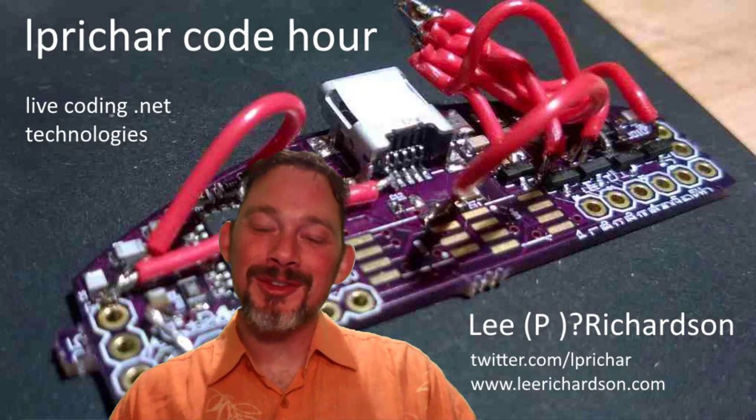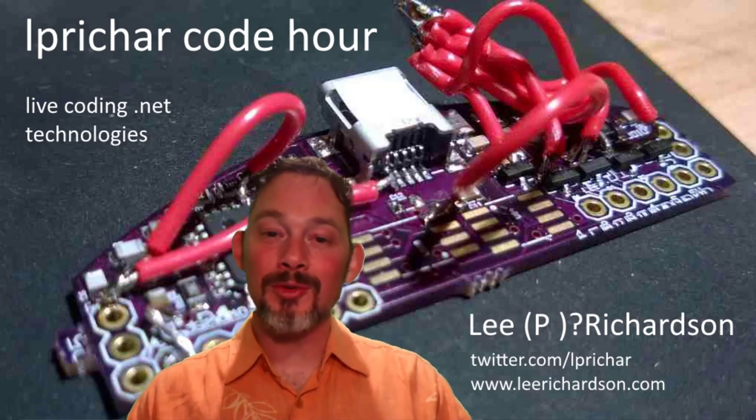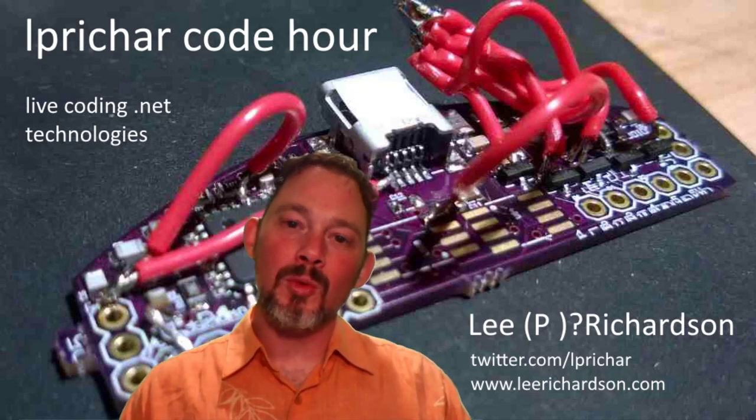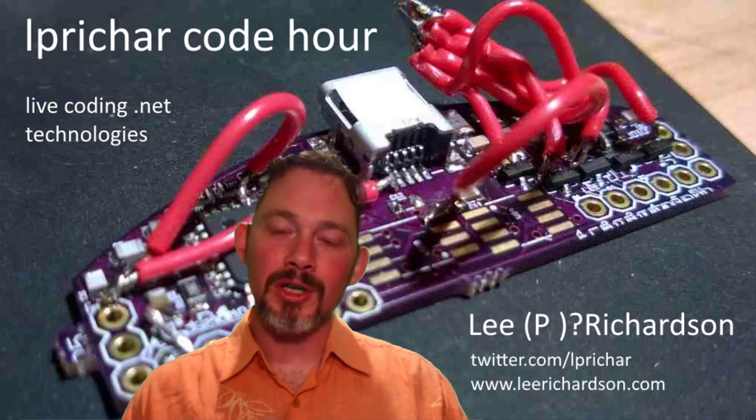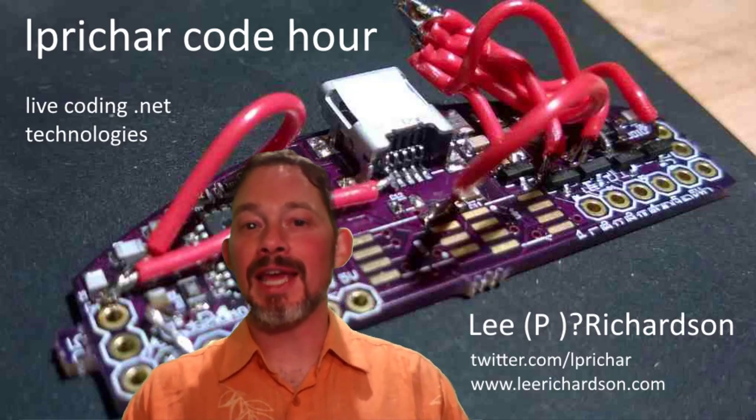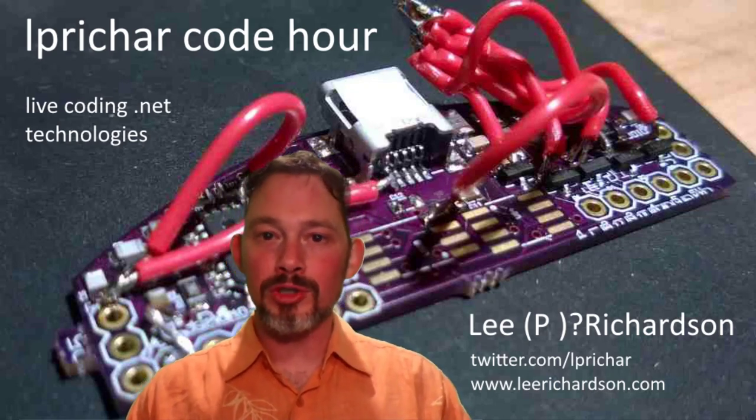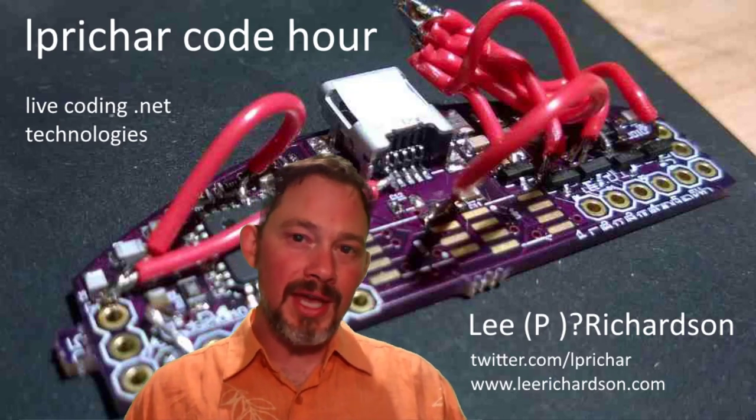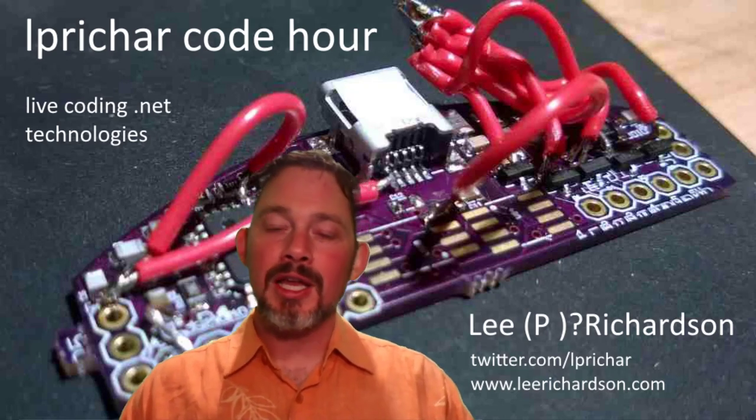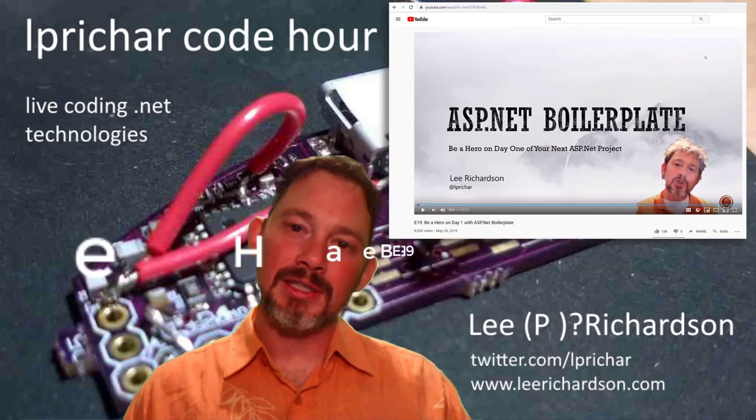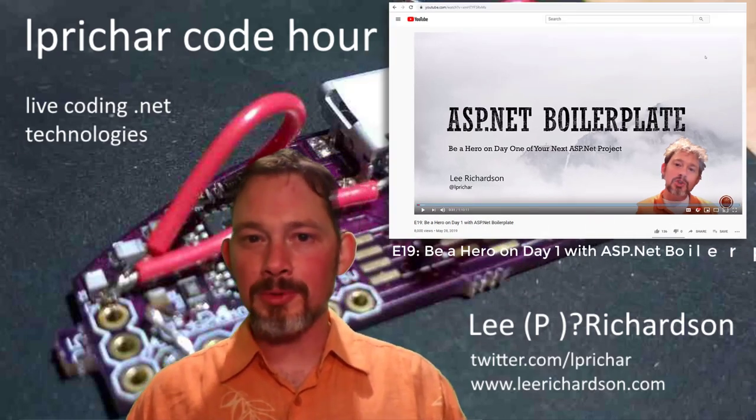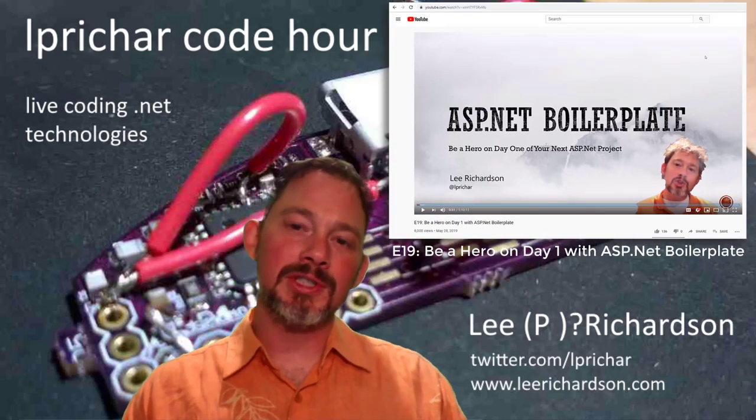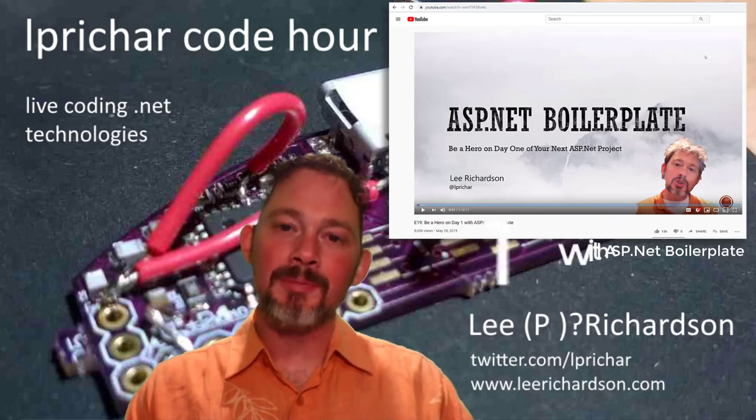Hey, welcome to another episode of Code Hour. This is episode 23, and I'm going to go over what multi-tenancy is, how it works, and how it works specifically in ASP.NET Boilerplate. If you don't know what that is, definitely check out episode number 19, which I did a couple months ago, and it's been my most popular video by far. So this is kind of digging into that a little bit more detail.